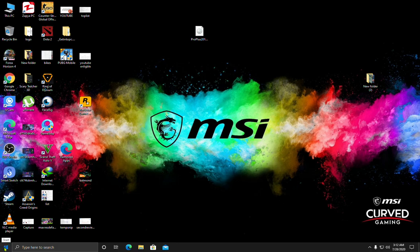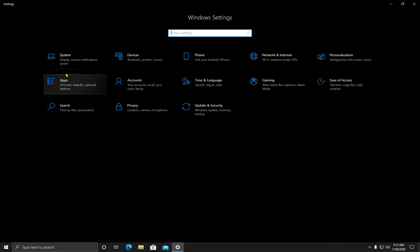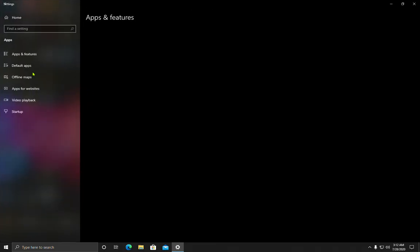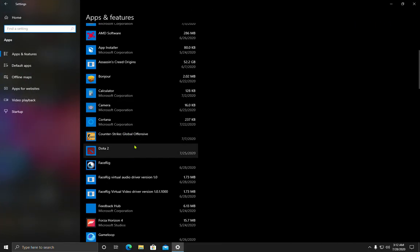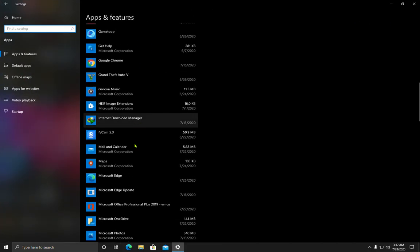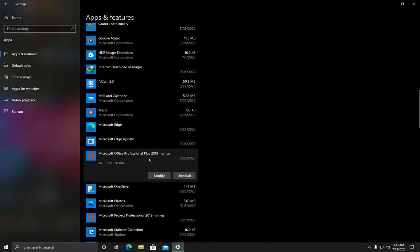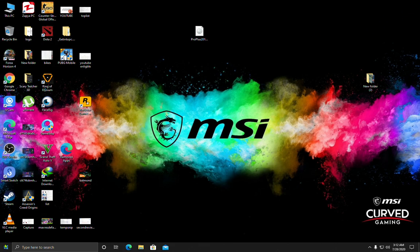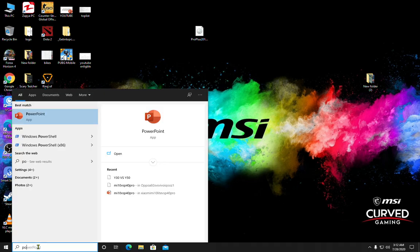First of all, I'm going to show you the Office version that I have installed. It's Microsoft Office Professional Plus 2019. Now let's click on PowerPoint.